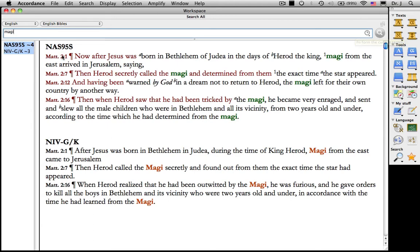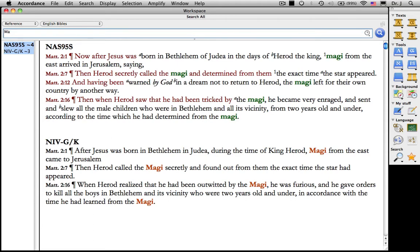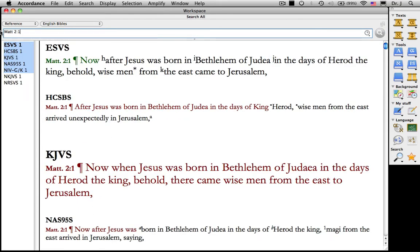Now that I can see that it's in Matthew 2:1, I can change to a reference field and wonder what other translations use. I type in the reference, and here are all of my English Bibles. And you can see some use "wise men" and some use "Magi". The same is true for a non-biblical word, like Hanukkah.